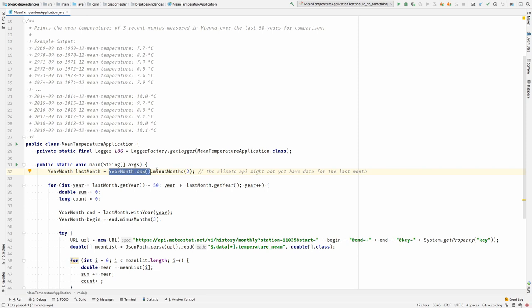This is a problem because when I put it on a test, the test will work this month, but maybe it won't work the next month. This is not what I want. I want the test to be repeatable. I want it to work regardless of the month that I'm running it in.